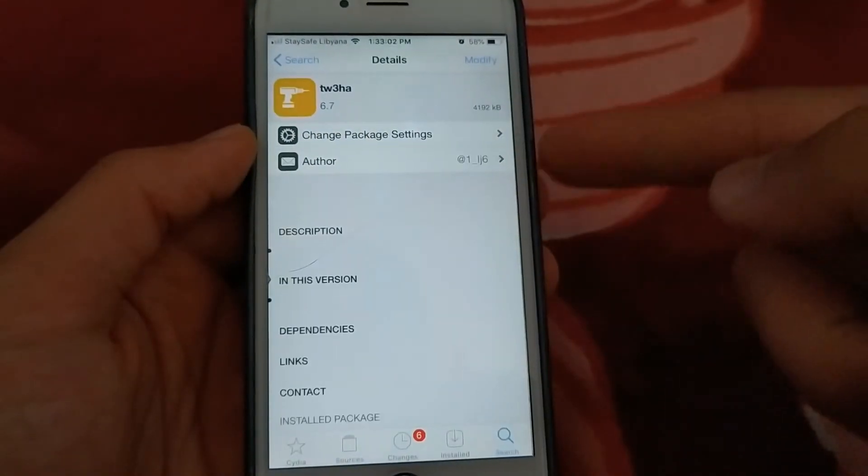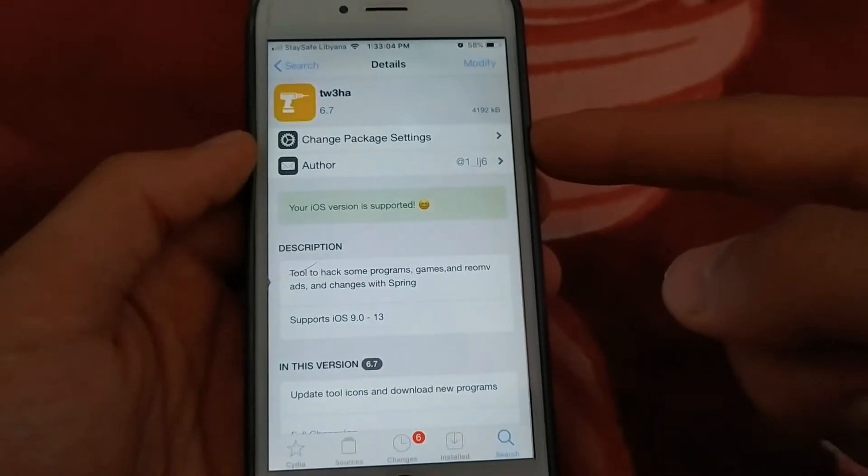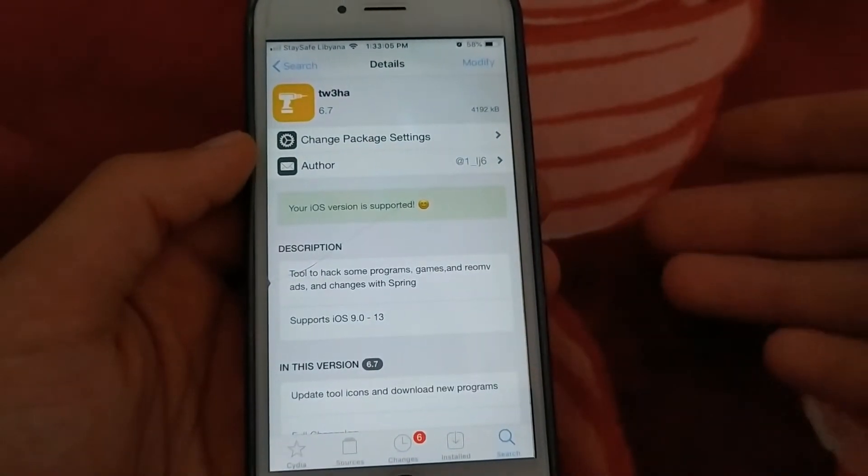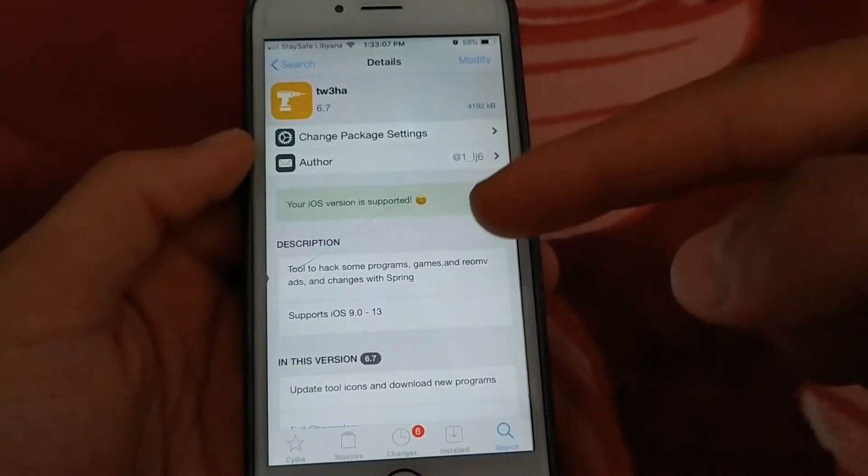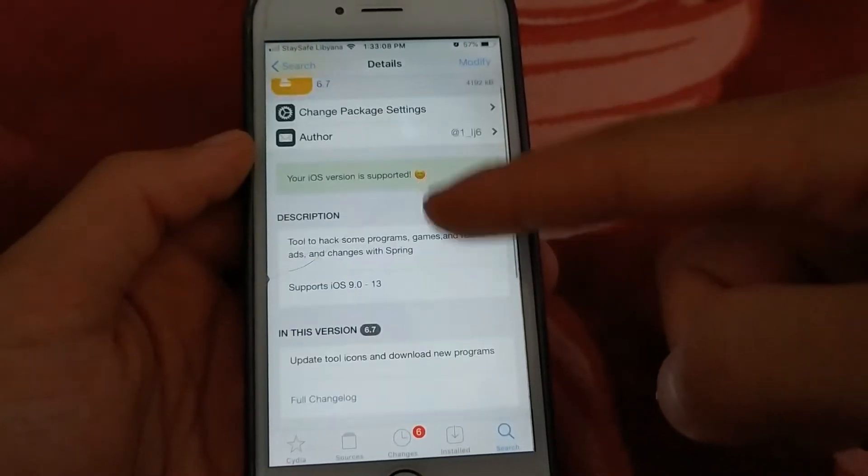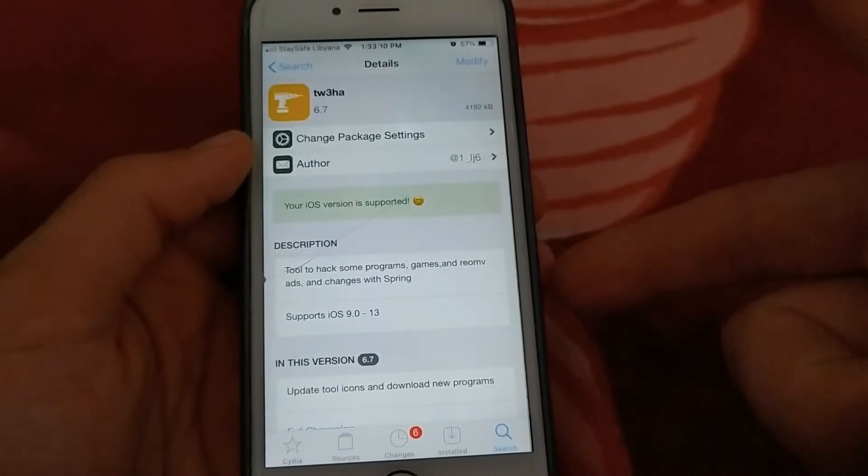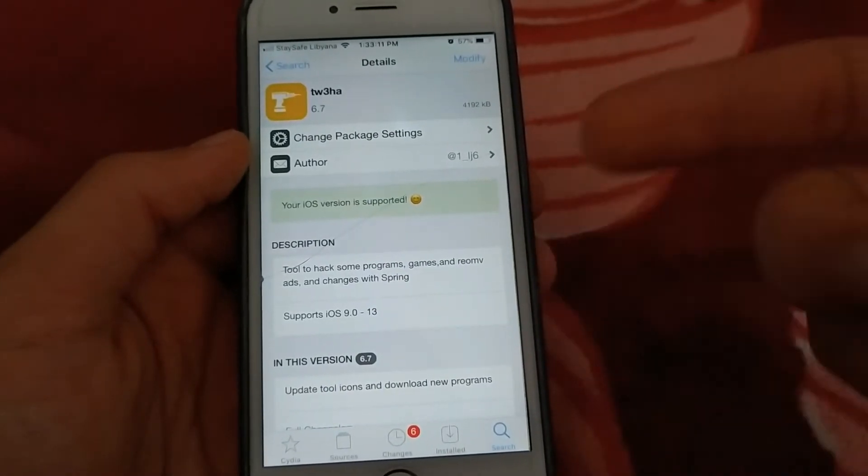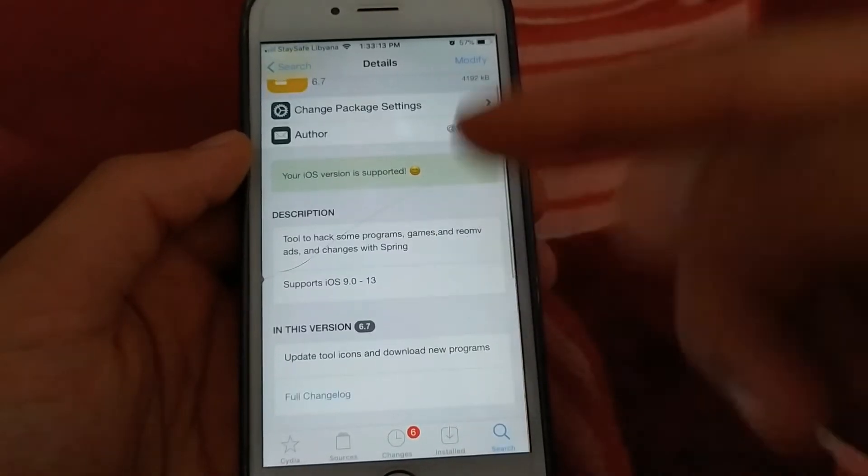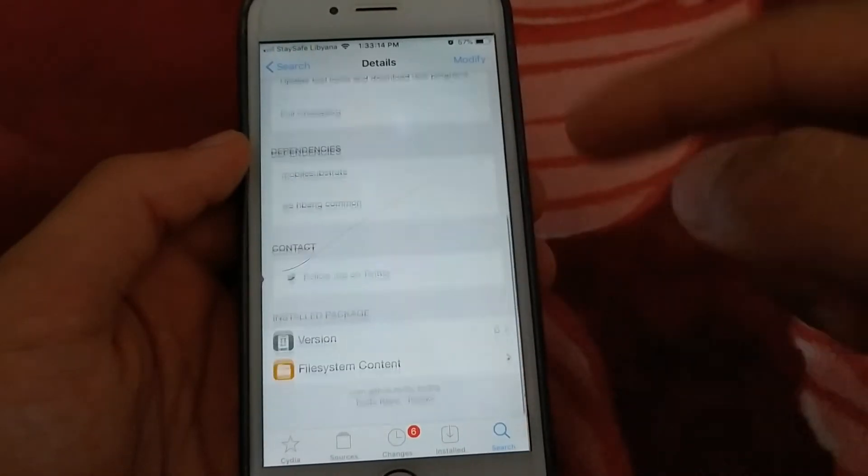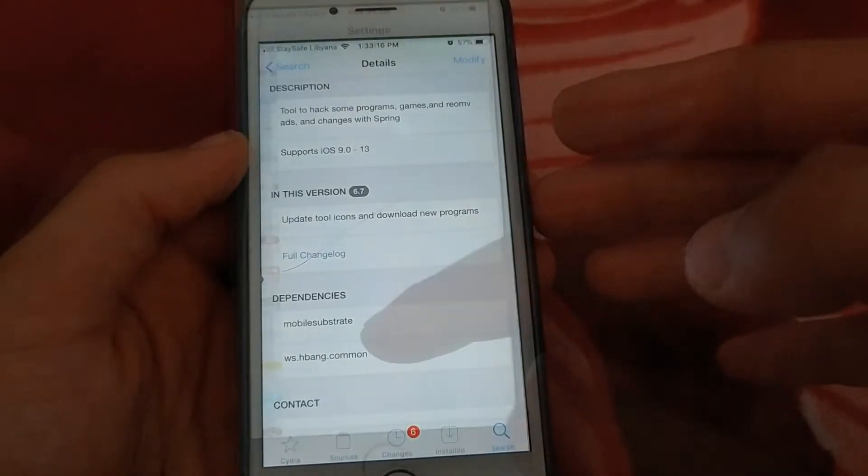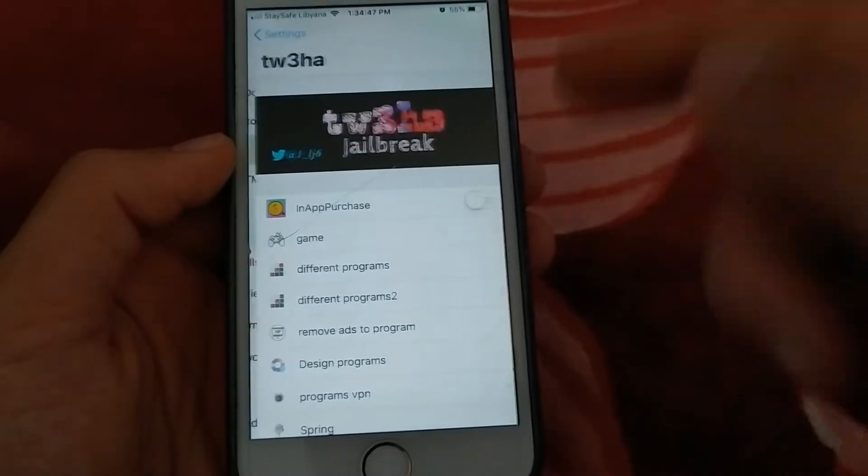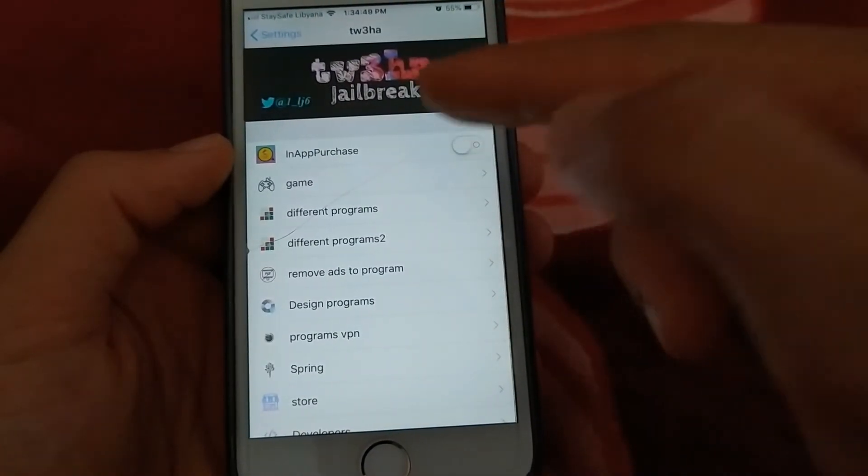The second tweak that I want to talk about is Tofa Tweak. This tweak is my favorite. The function of this tweak is like the ArbHack tweak. This tweak also allows you to buy in-app purchases for free and the latest updates supports the latest iOS versions.